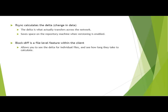Block diff is a file level feature within Syncrify Client itself. This feature allows you to see the delta for individual files as well as other information related to calculating it.